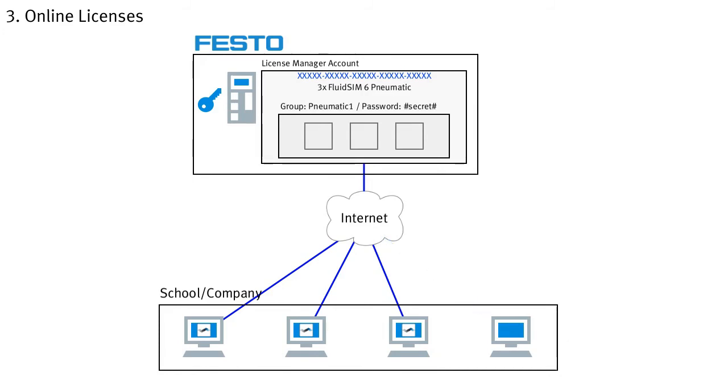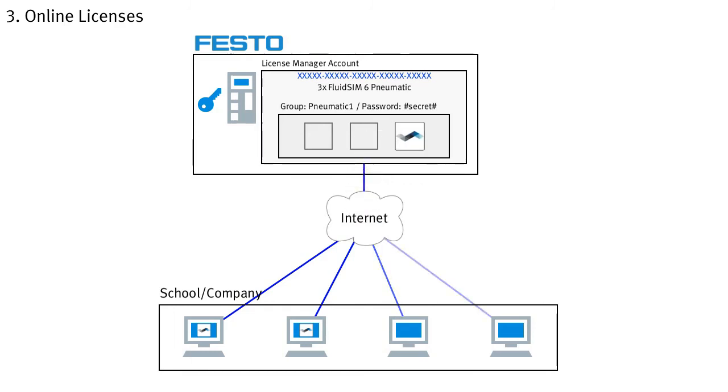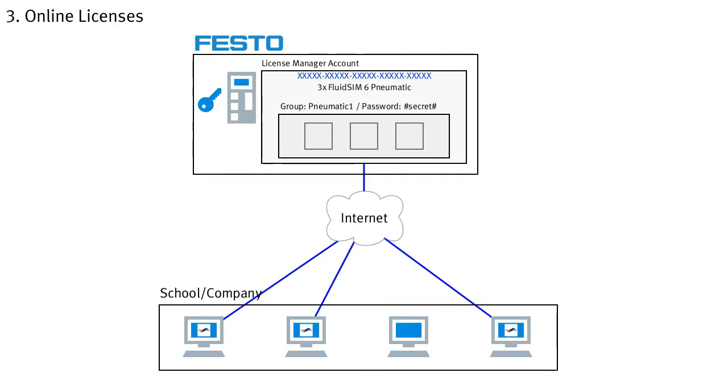Just as with the local license server, a license is occupied by each computer as long as FluidZM is running in the maximum number of students who can work with FluidZM at the same time as the number of licenses available. Likewise, while working with FluidZM, the Festo server must be constantly available as the license server, which means that a permanent internet connection is required to use the online licenses.